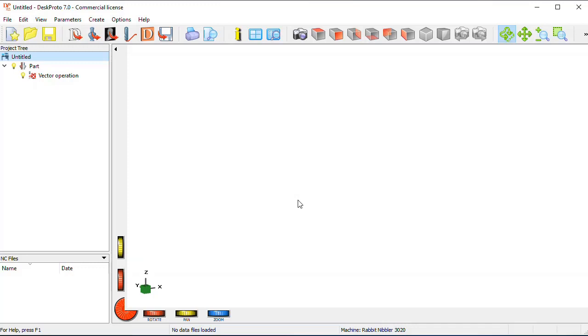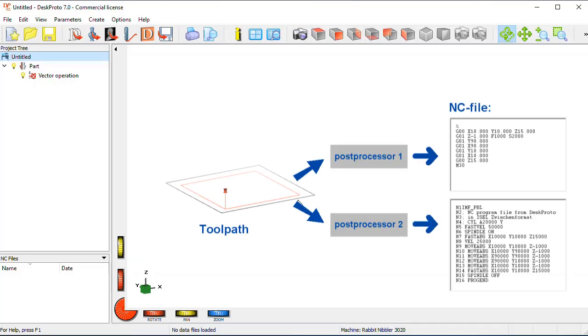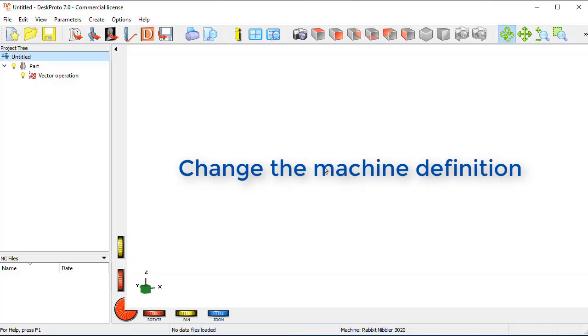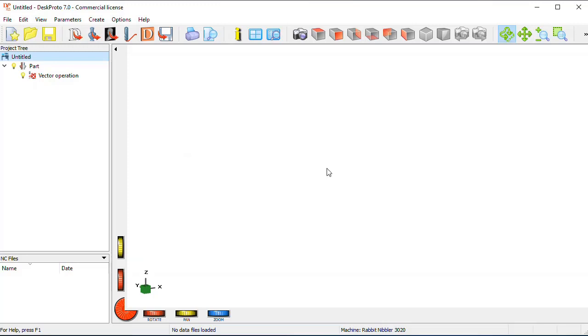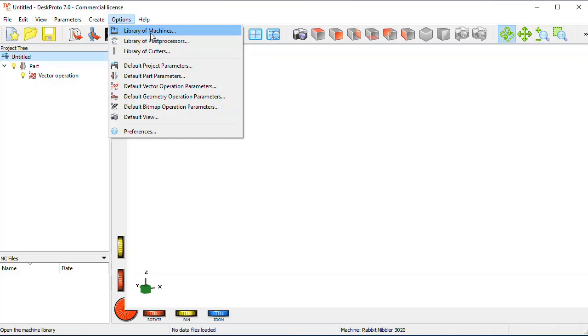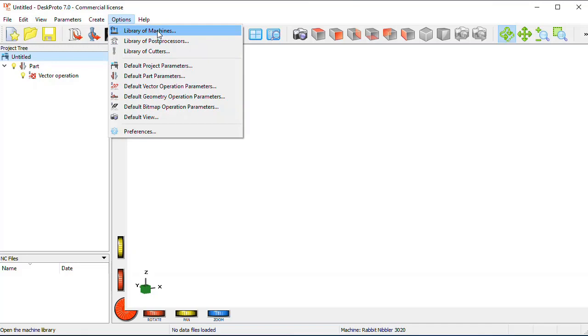You are using the correct post-processor in DeskProto. The post-processor is the part that determines what the NC file should look like. However, the machine definition still may be incorrect. It's important to realize that machine definition and post-processor in DeskProto are two different settings. You can see here two different settings, as many machines can share the same post-processor, so it makes sense to make these two different things. When you have the correct post-processor but the machine is not yet correct, then you can change that in the library of machines.